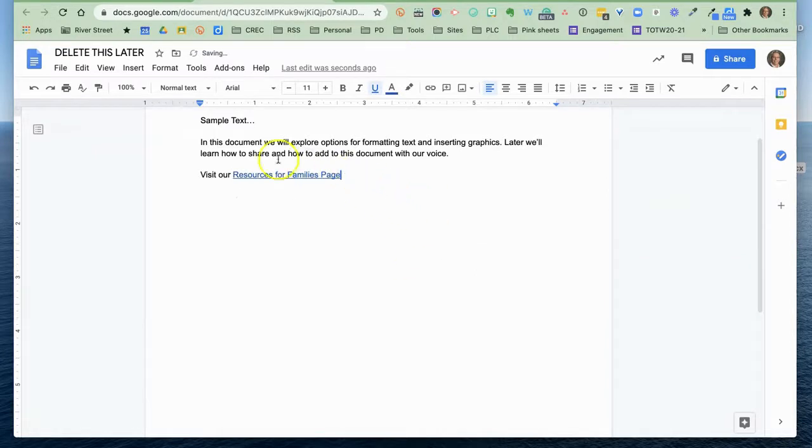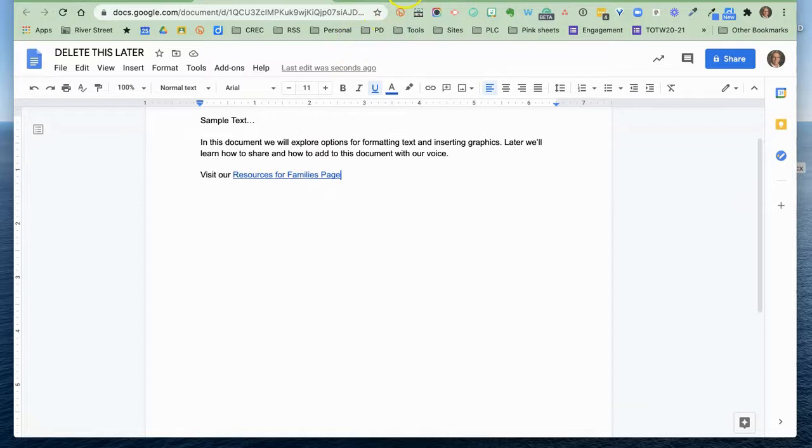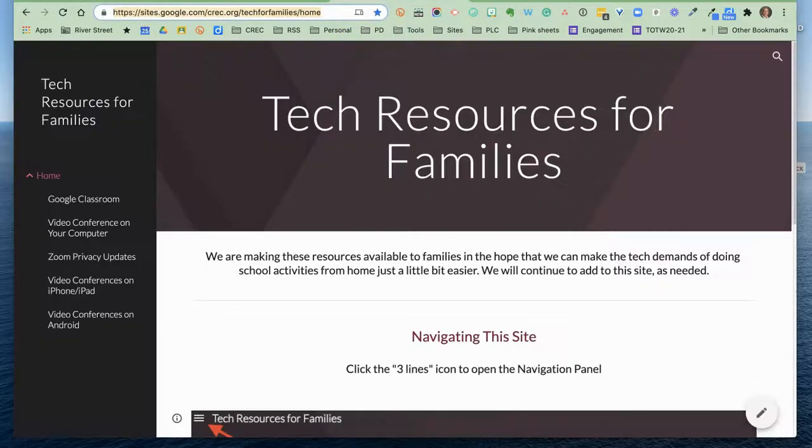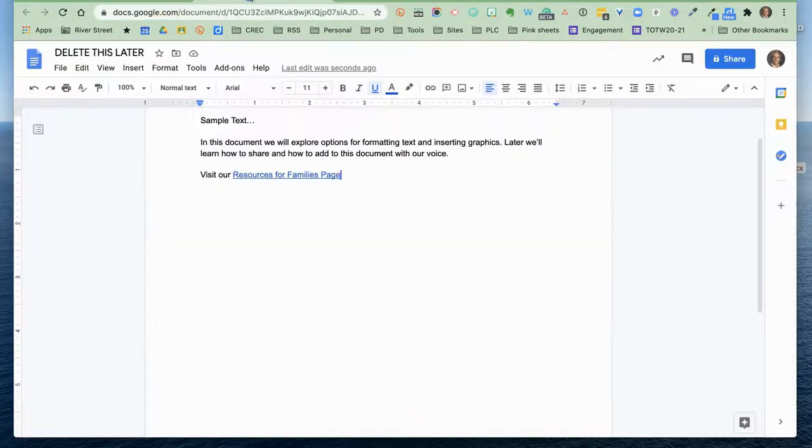So now if someone clicks on this link, these words, it will take them to this website. And that's how you build in a hyperlink.